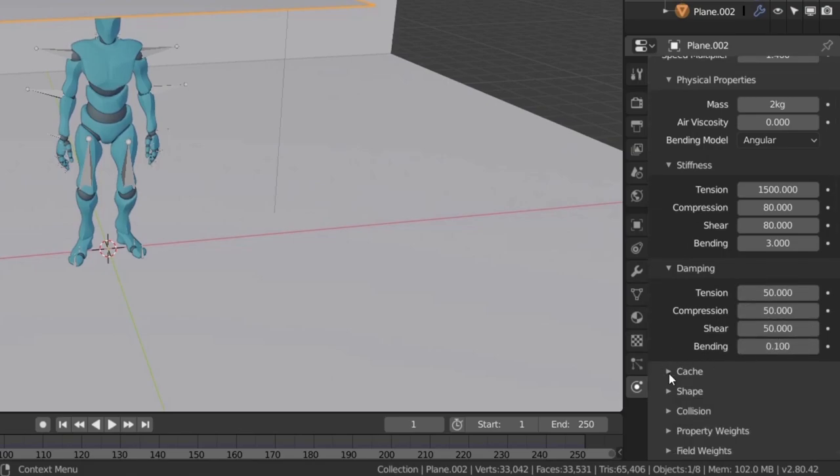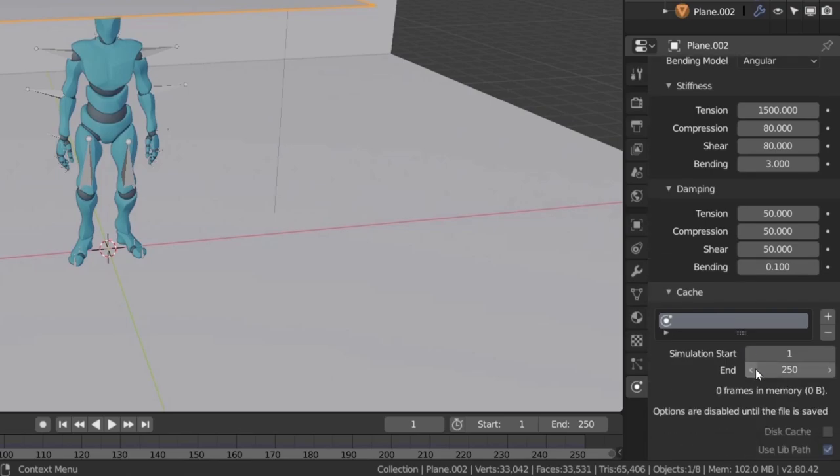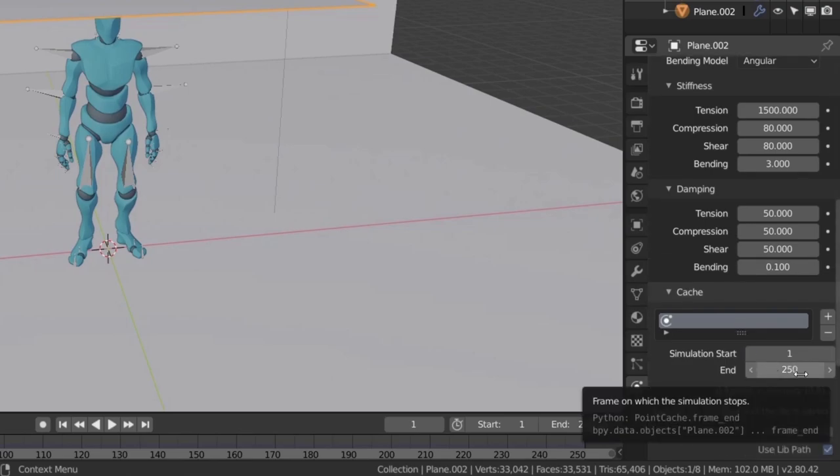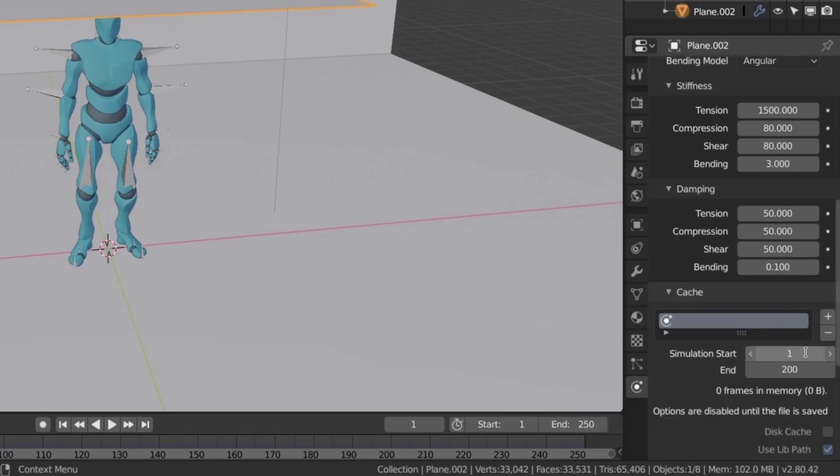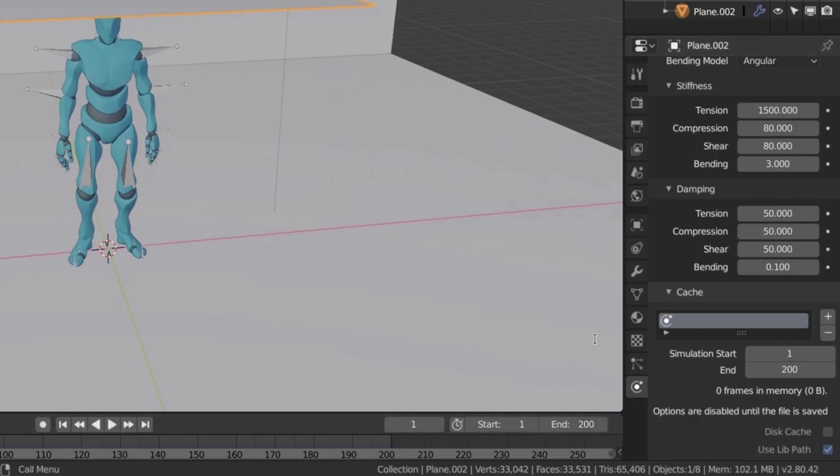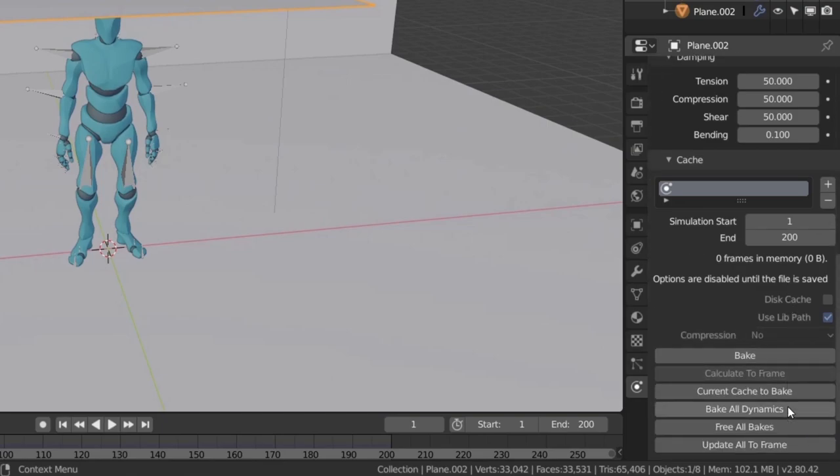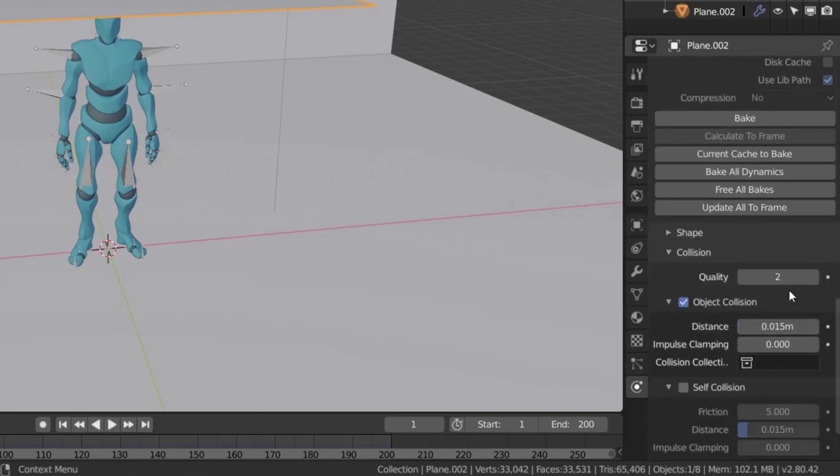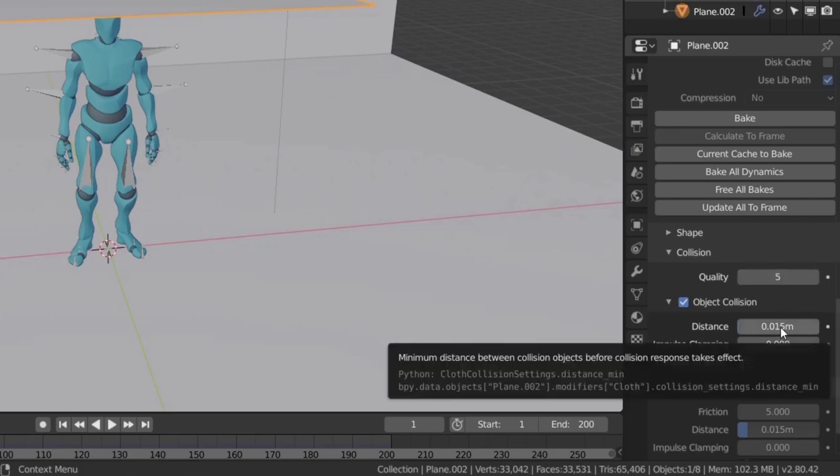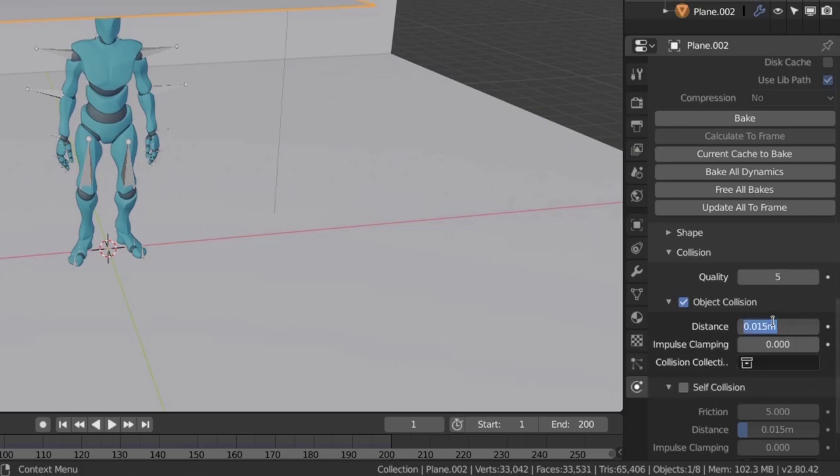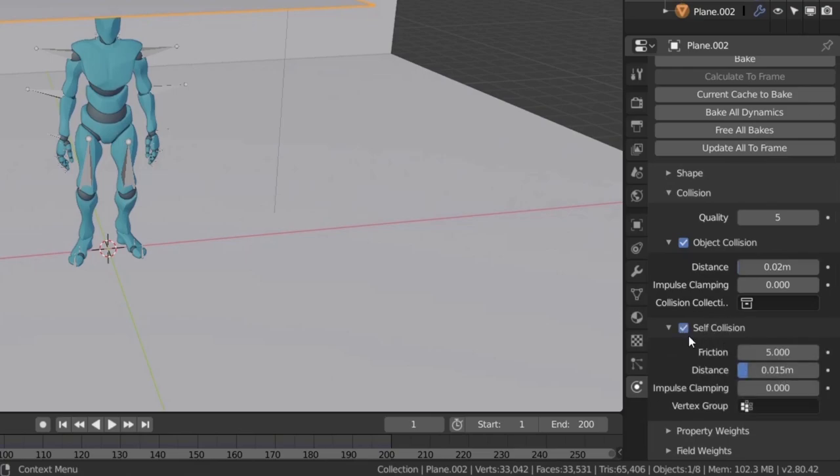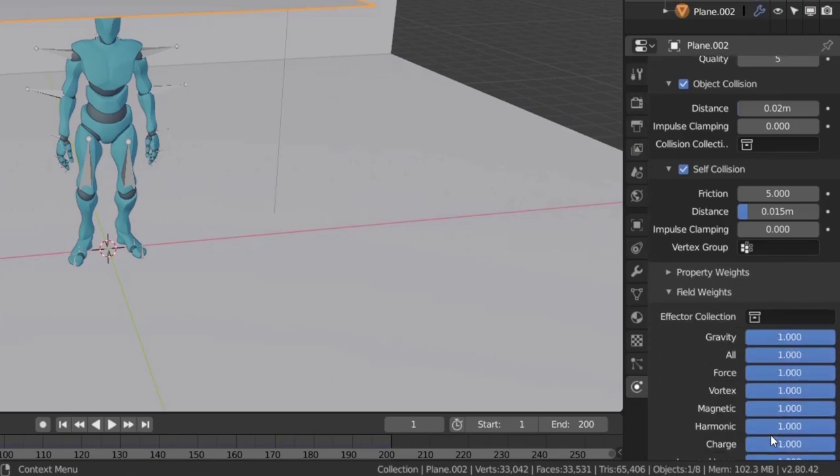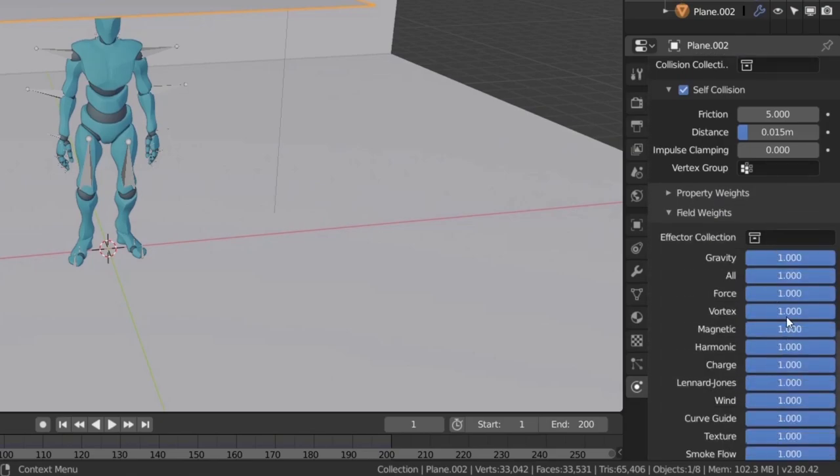Now under the cache tab, we'll set the end of our simulation at 200 frames. Make also sure to set the same number as the end frame for our scene. We're almost done. Scroll down to the collision tab. Set the quality to 5, the distance to 0.02, and enable the self collision check box. For the final touch, open the field weights and mess with mother nature by increasing the gravity to 1.5.